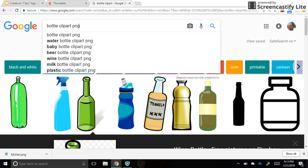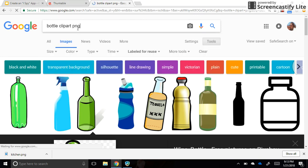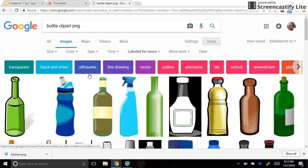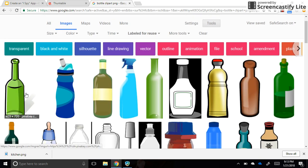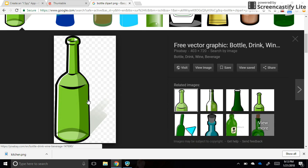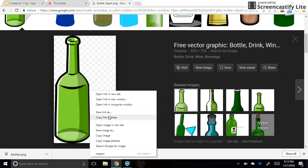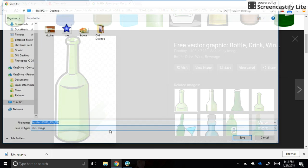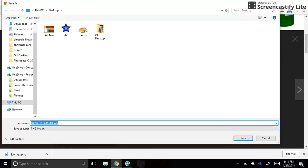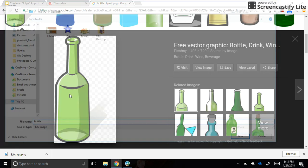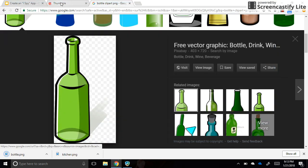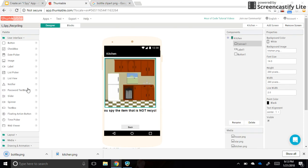That will hopefully give you more results that are transparent. I'm going to right-click on the bottle and save it as 'bottle.' Go back to Thunkable—remember, this is a sprite.